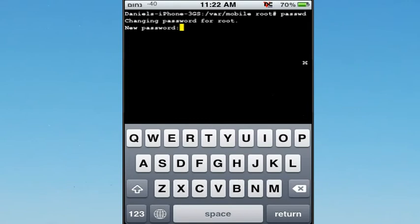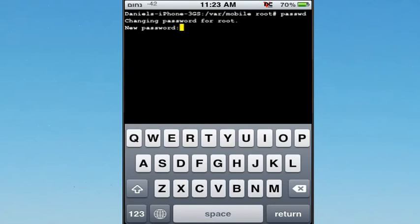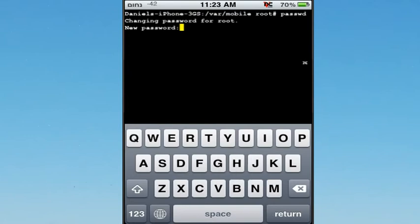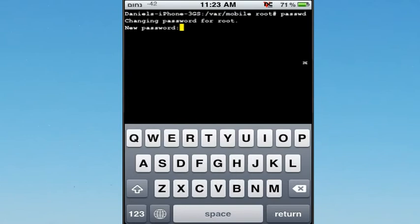Of course you're going to enter your new password here. I'm going to just for the sake of this video enter A, B, C, D, E, F, G, something like that, and then hit Return.